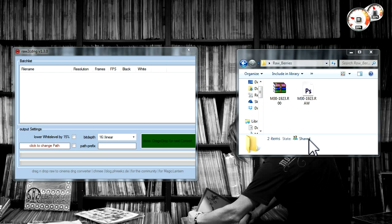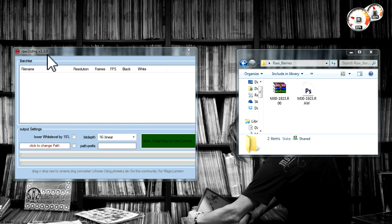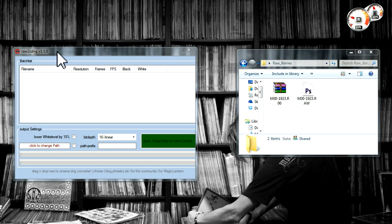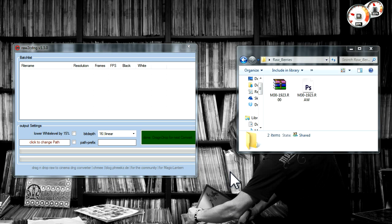I use raw to cinema DNG version 1.30. They're not going to be putting any more versions out until the new generation Magic Lantern file system is complete.